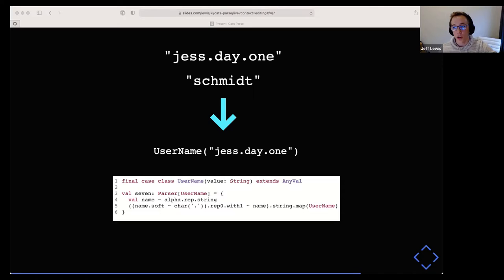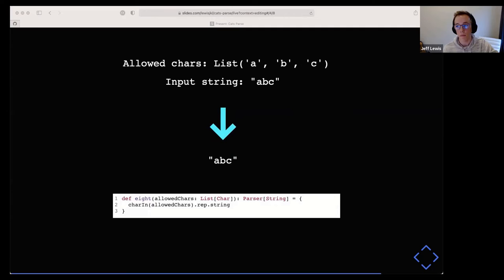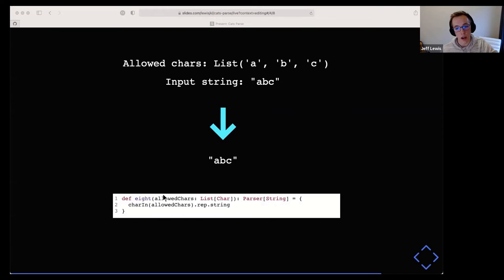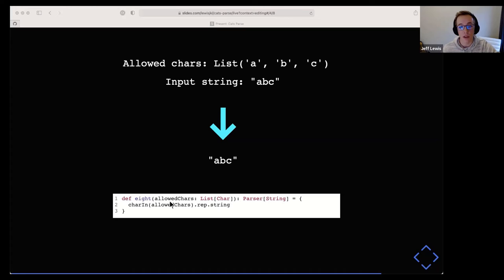This example is a breather: it shows that not everything in your parser has to be static. You don't have to know the allowed characters beforehand — you can have them passed in and still create a parser. This unlocks a huge number of possibilities. The declarative DSL cats-parse provides means you don't have to know everything about what your parser will accept ahead of time, giving you a lot of power when you combine that with composability.